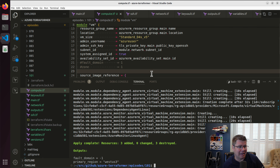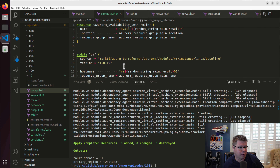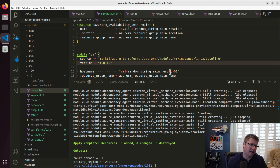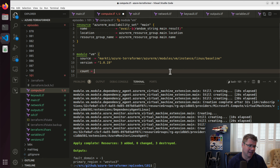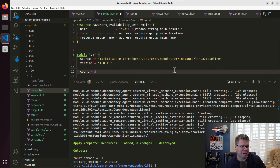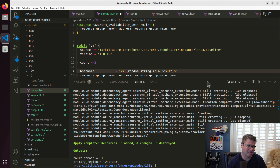I could use a for_each and create a bunch of these, but I'm going to set the count to three. I'm going to change this from a hard-coded thing to just use count.index.